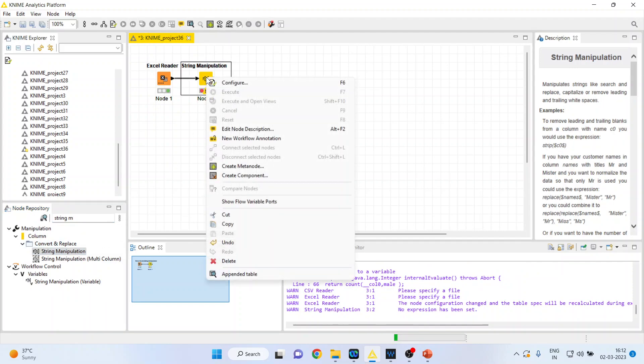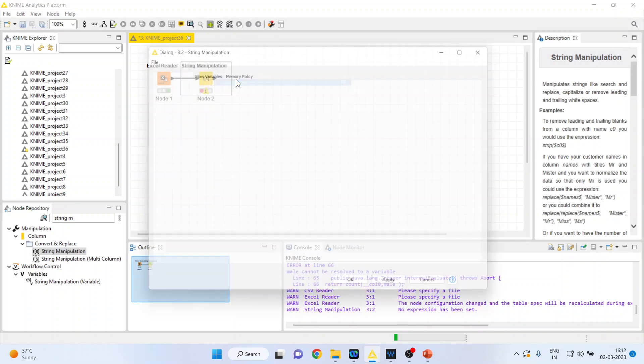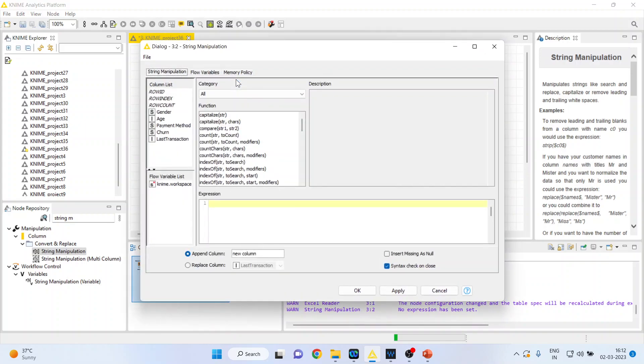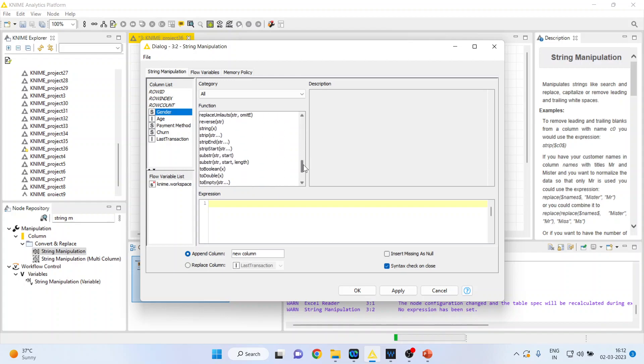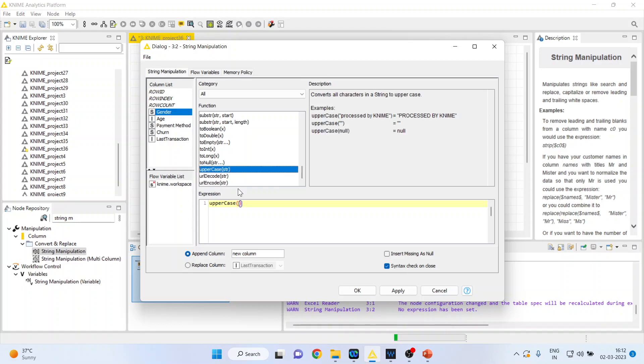Now right click on it and configure. I want to convert the gender male female which is in lower case into the upper case. How can I do it? Very simple. I will activate the upper case from here and it will demand the variable. I will double click on the gender here and I will give the new name to it. That is gender in capital.